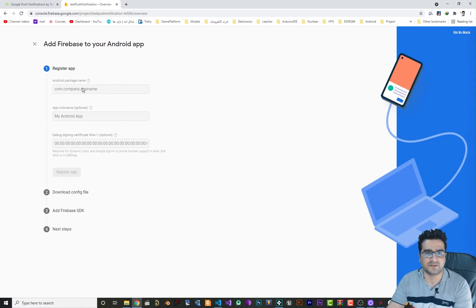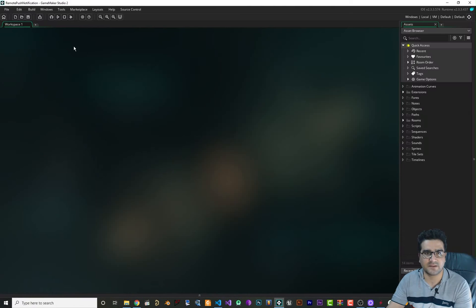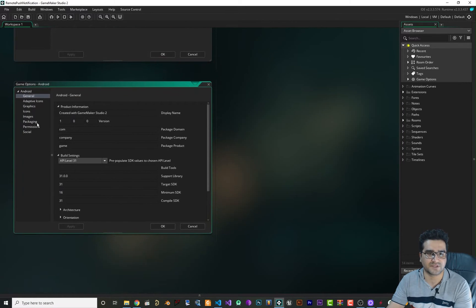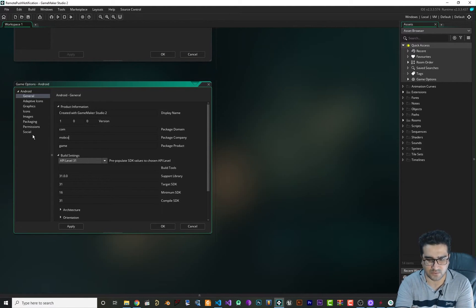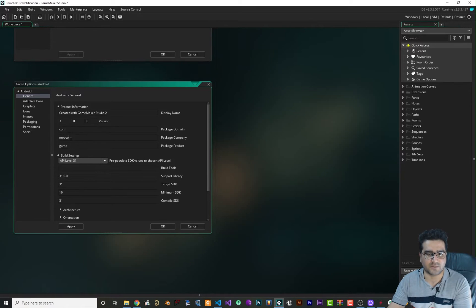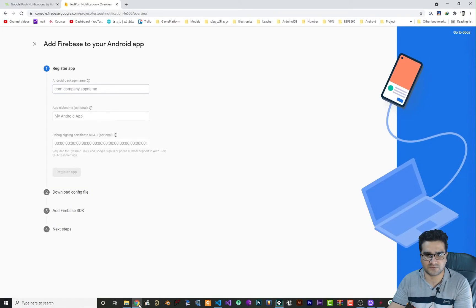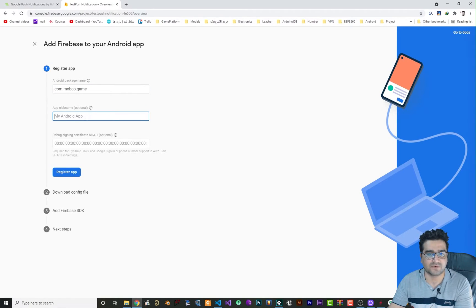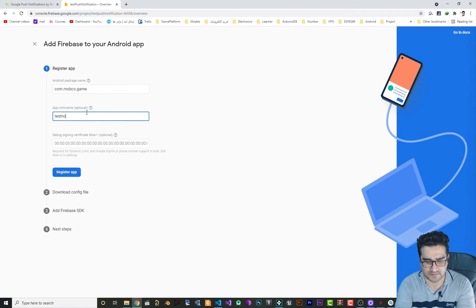The Android package name should be the same as what you set in your Game Options under Android > General. For example, mine is 'com.mobco.game', so that's what I put here: 'com.mobco.game'. For the app nickname I'll call it 'Test Notification'.